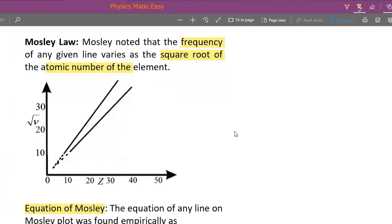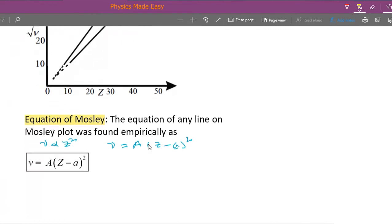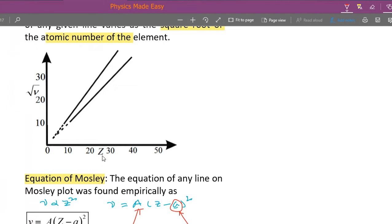Moseley's law gives us the relationship between the frequency of the emitted photon and the atomic number Z. The graph of square root of frequency (√ν) versus Z is a straight line. The relation is: ν is directly proportional to Z squared, or ν equals A times (Z minus a) squared, where capital A is a proportionality constant and small a accounts for the screening effect of the electrons.